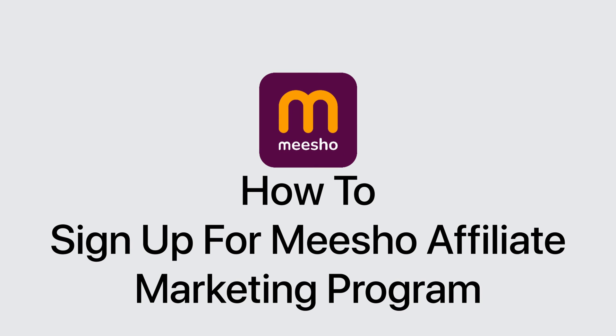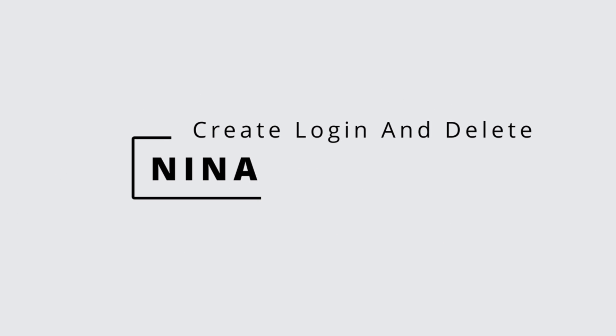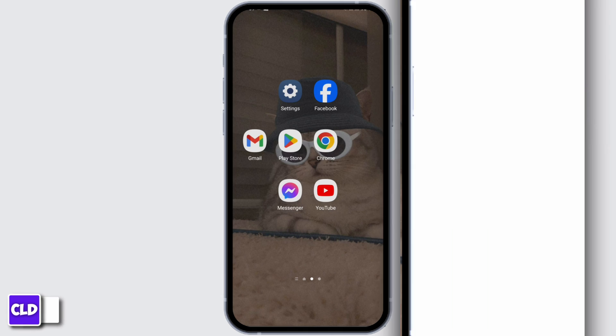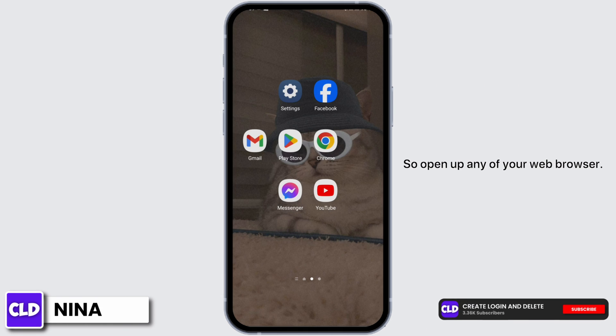How to sign up for Misho's affiliate marketing program. Hey guys, this is Nina from Create Log and Delete, and without further ado let's get started. Open up any of your web browsers.